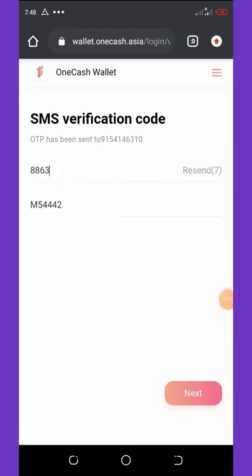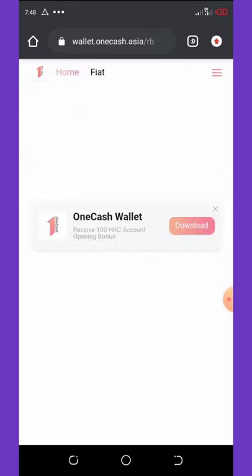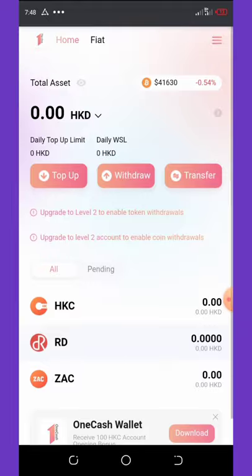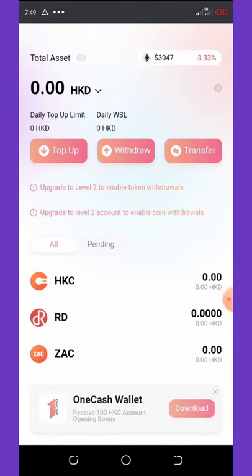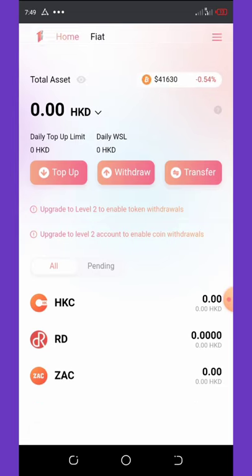This referral code below the number is the referral code, so make sure you use this referral code during your registration, otherwise you are not going to get the free money — just have that in mind. After you do that, click the next button and it will take you into the application. You can see that we are now registered.